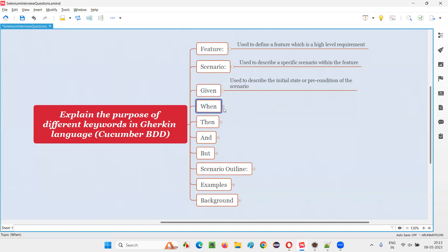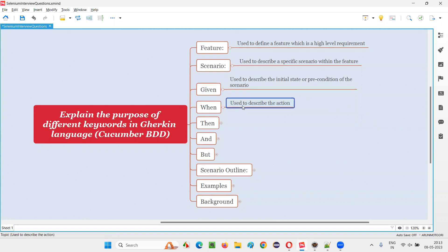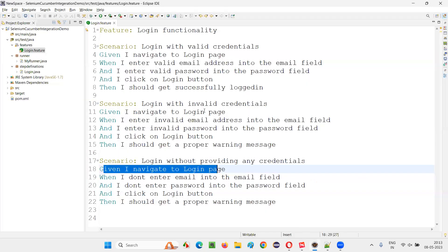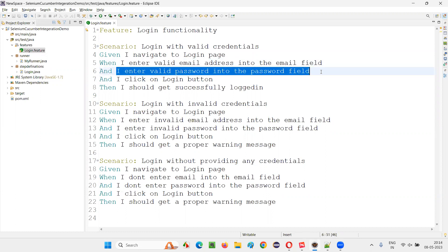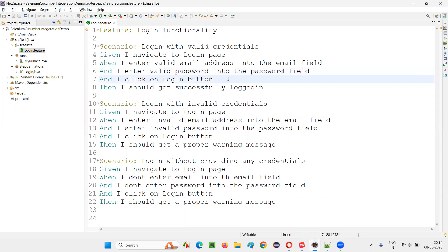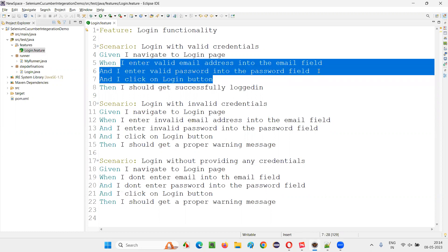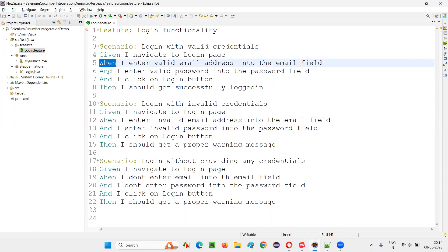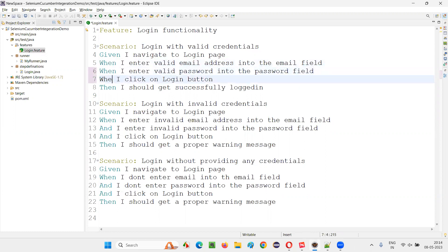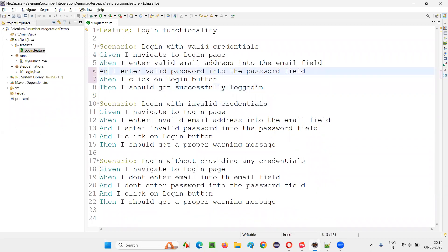Next is 'when'. When is all about action — what type of action we have to perform to do the testing. For example, to check whether we are able to login with valid credentials, the action points are: we need to enter an email address into the email field, enter a valid password into the password field, and click on the login button. These three things are nothing but the actions, and the when step will contain these actions. If you want to add more action steps, you can continue with 'and' after 'when'.